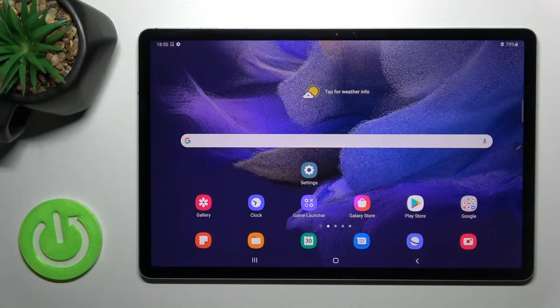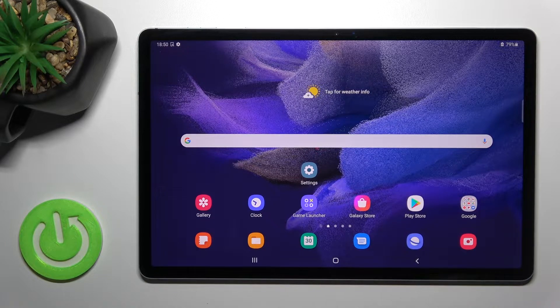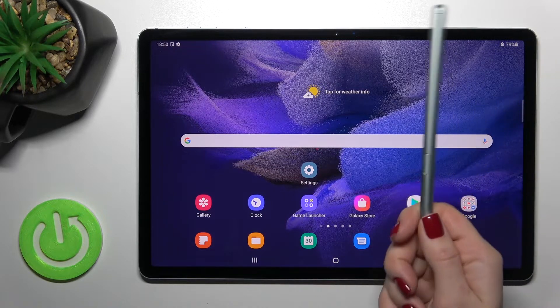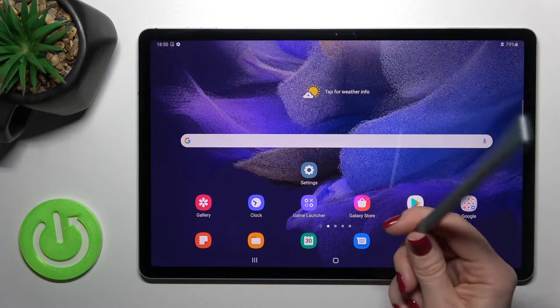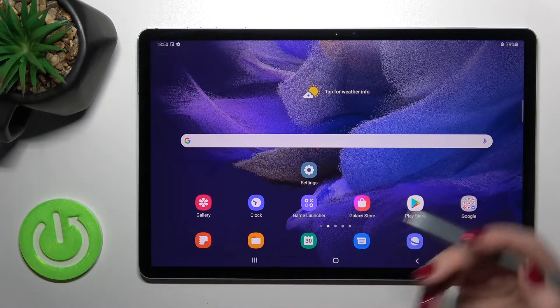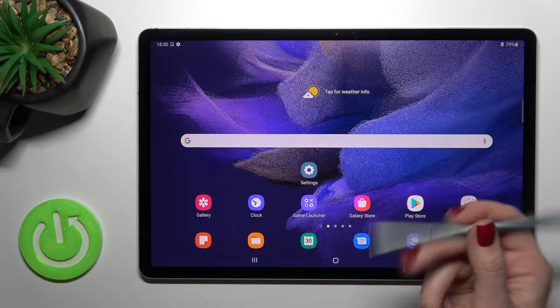Welcome! Today I have in front of me the Samsung Galaxy Tab S7, and I'll show you how to change the lock screen wallpaper on this device. You can use the pen or your fingers — I'll do it with the pen.